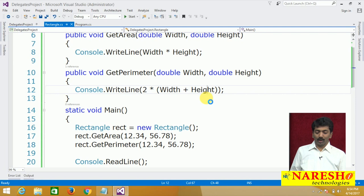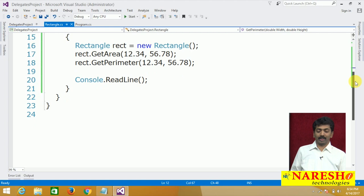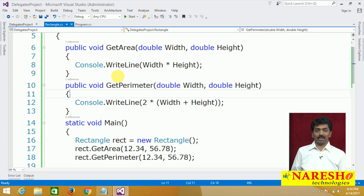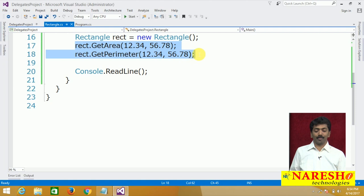Now I want to call these methods by using a delegate. If you want to call them by using a delegate, we do not require two delegates here because both methods have the same signature — the return types are similar and the parameter types are similar. Also note that for a particular rectangle, the width and height will be the same when calculating area and perimeter. So I want to call both using a single delegate.